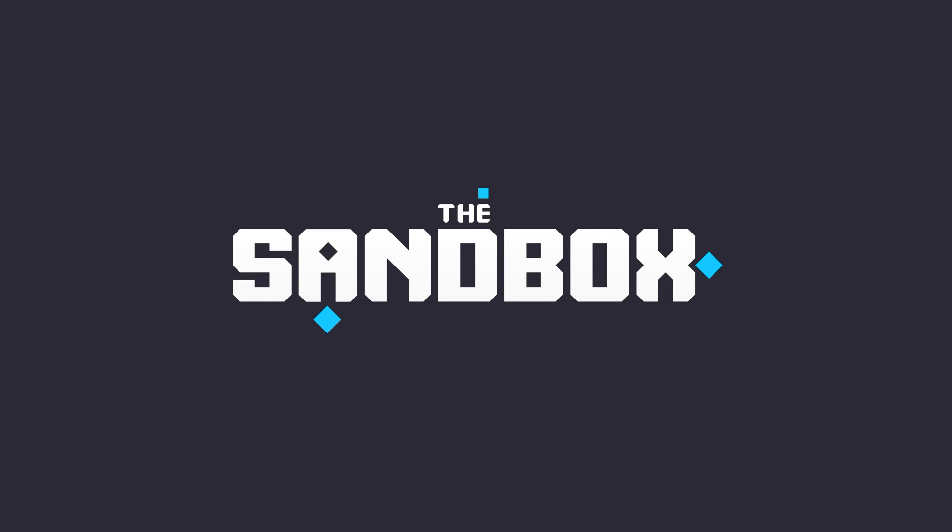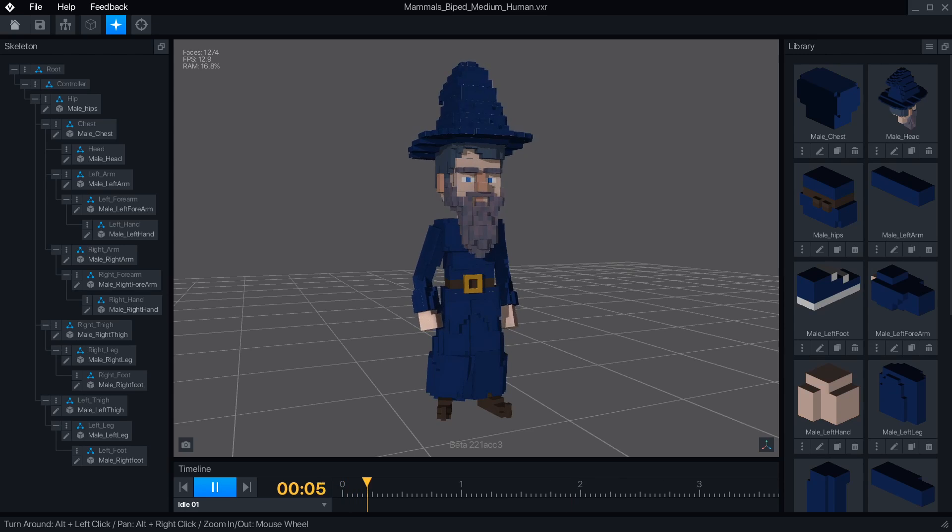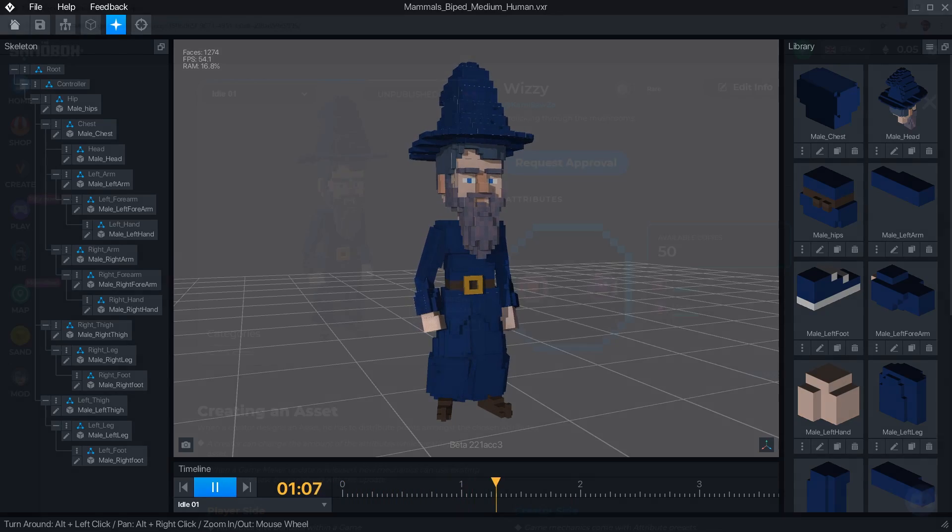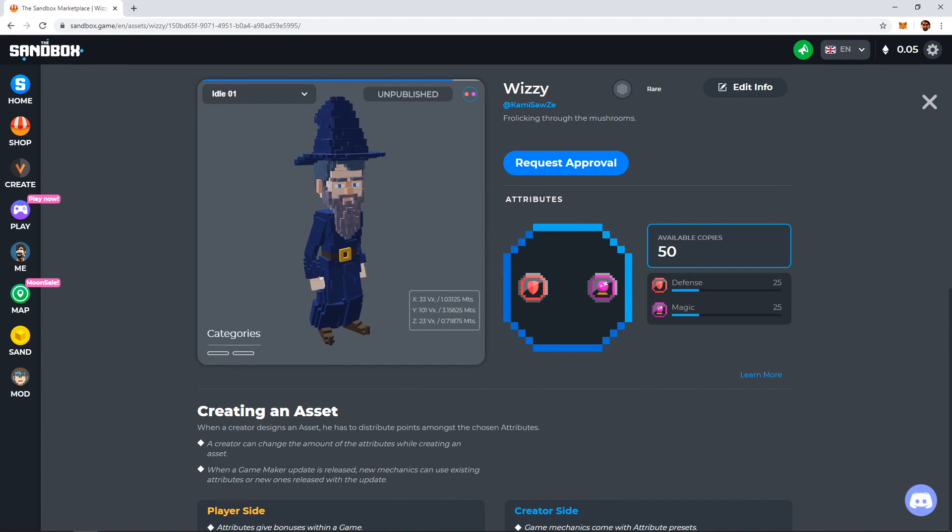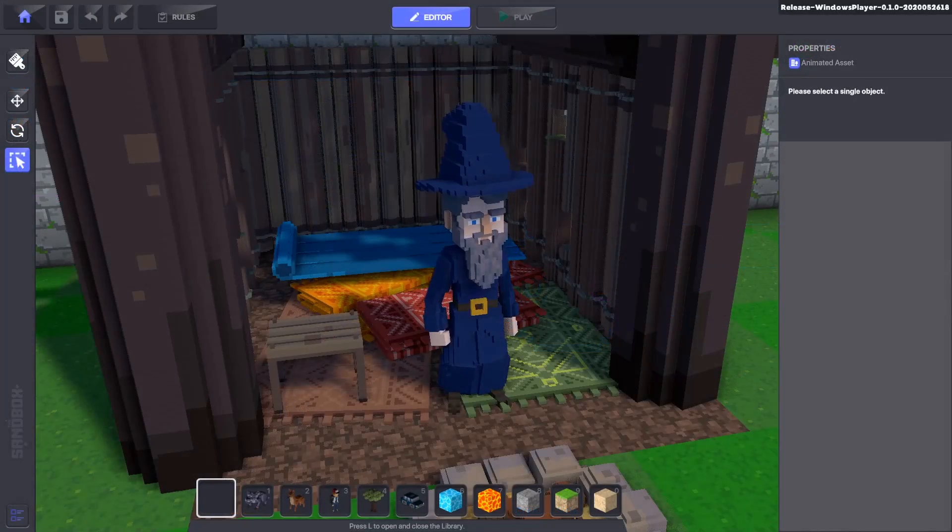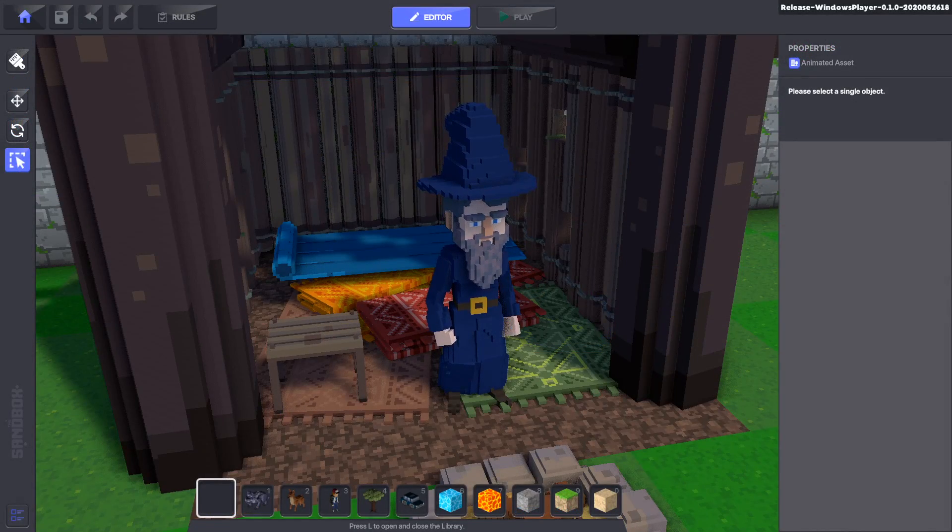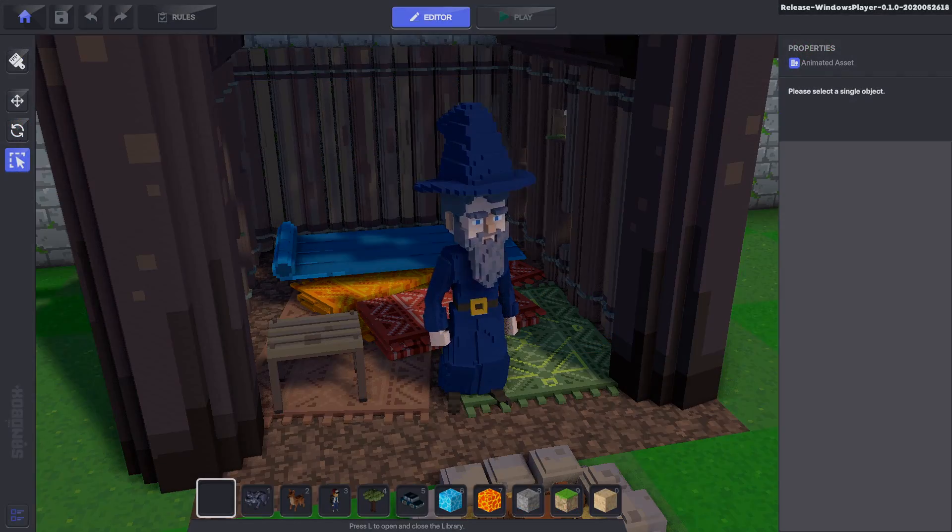Welcome to the Sandbox Game Maker Alpha. This tool will allow you to take assets that you've created in VoxEdit or bought in the Marketplace and create games that can be published in the Sandbox Metaverse.